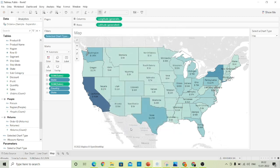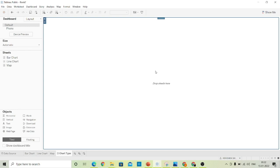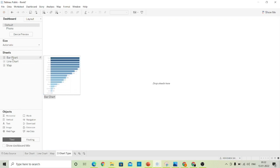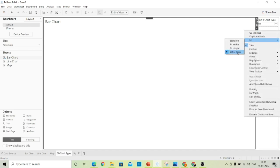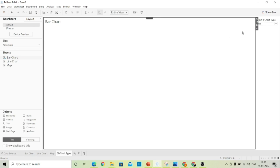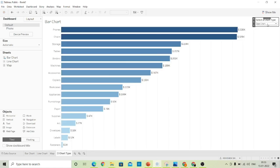Now let's create a dashboard. Rename it as 'Chart Type' and maximize the space of the dashboard to automatic. From the Objects section, drag a horizontal object onto the worksheet. Now drag the bar chart in — make sure it is set to the entire view. Note: we are not seeing a bar chart here because the parameter selected is Map. If we select Bar Chart from the parameter, we can see the bar chart.